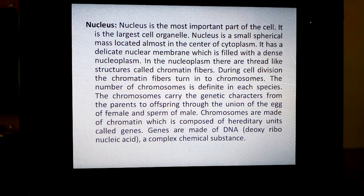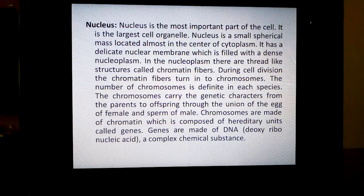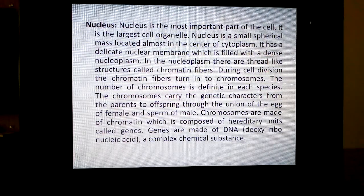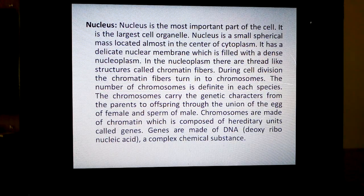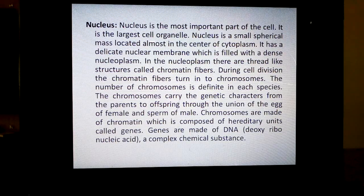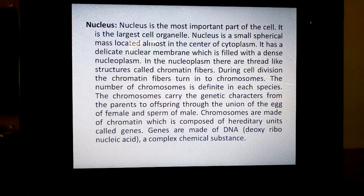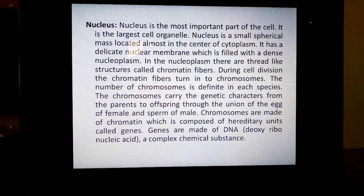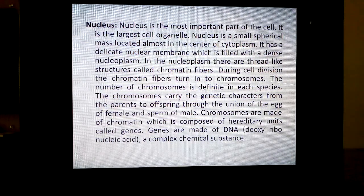These chromosomes' number is definite for each species. For example, if you take ascaris, it is 2. Garden pea, it is 14. Onion, it is 16. Lion, it is 38. Chromosome number of man is 46. Every time the chromosome appears in pairs — 46 chromosomes in man means 23 pairs. The number is definite for each species.